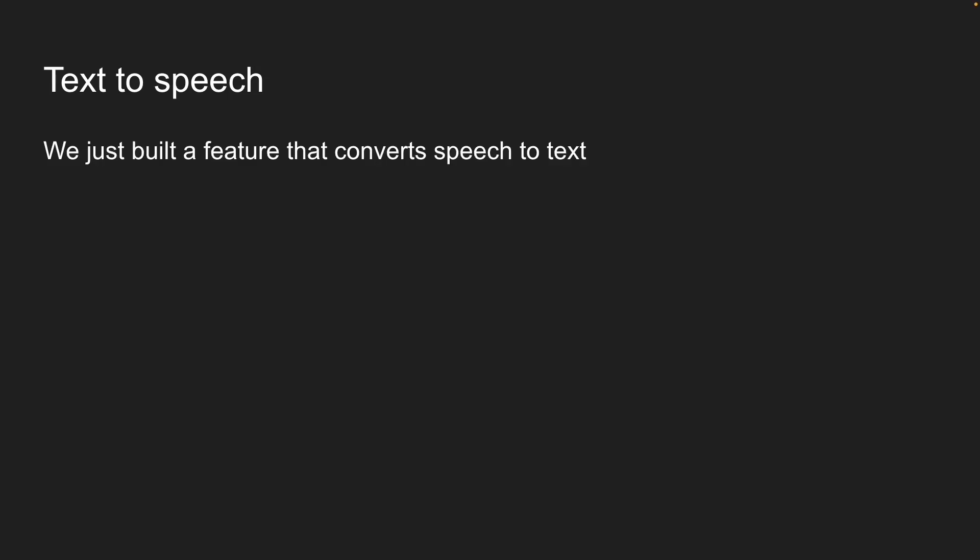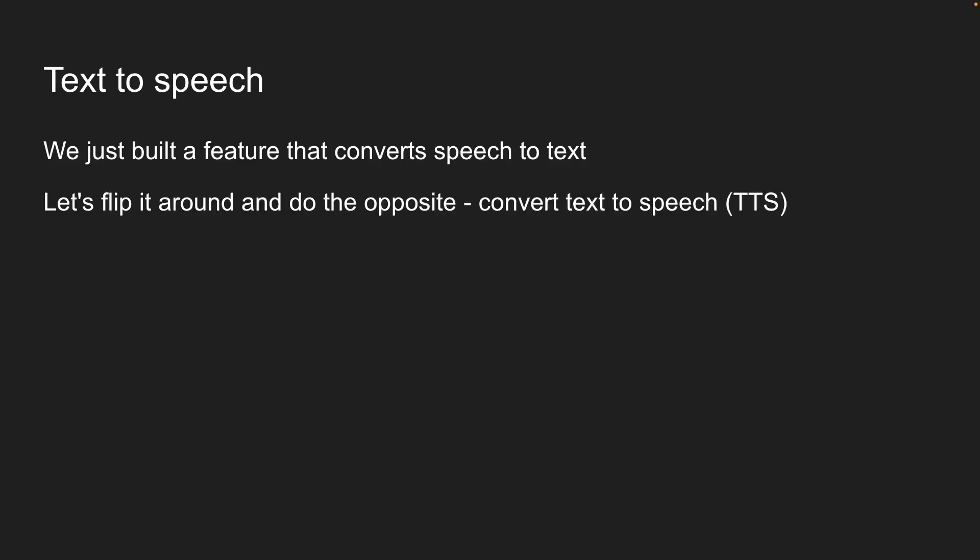We just built a feature that converts speech to text. Now, let's flip it around and do the opposite. Convert text to speech, or TTS for short. The AI SDK supports speech generation, just like everything else we worked with.